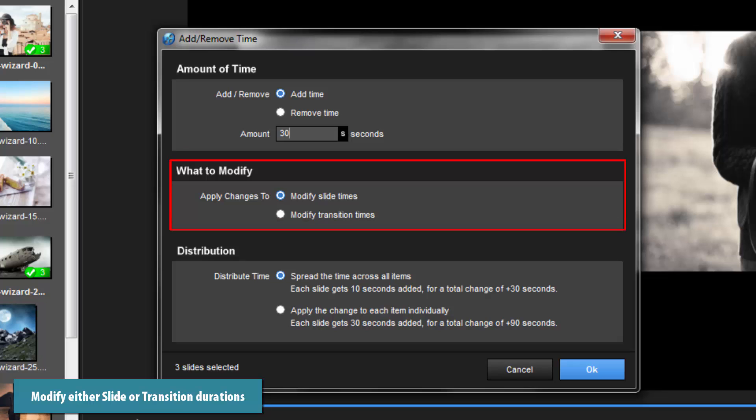In the What to modify area, select which elements will be changed. I can apply the time change to either slide or transition durations. Next, I'll set the distribution.